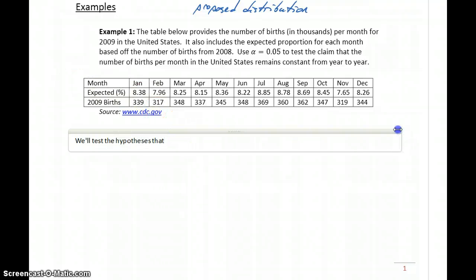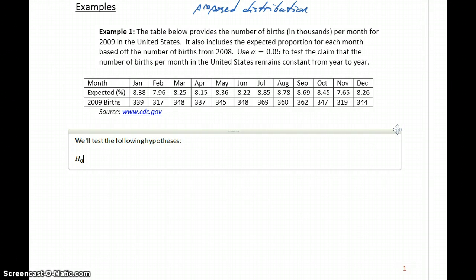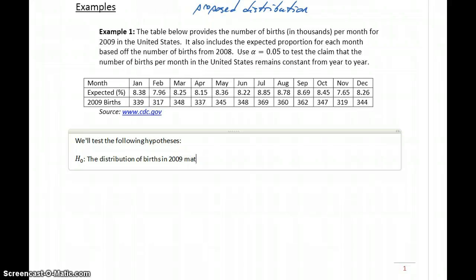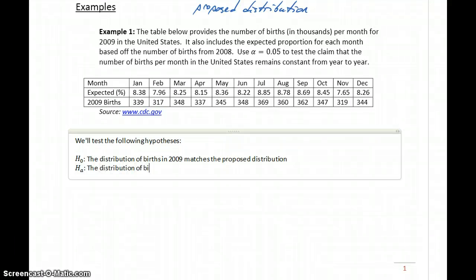We'll test the following hypotheses. Our null hypothesis will be the statement that the distribution of births in 2009 matches the proposed distribution. So if our 2009 births match those expectations, then we could say that births per month remain constant from year to year, versus the alternative hypothesis that the distribution of births does not match the proposed distribution.